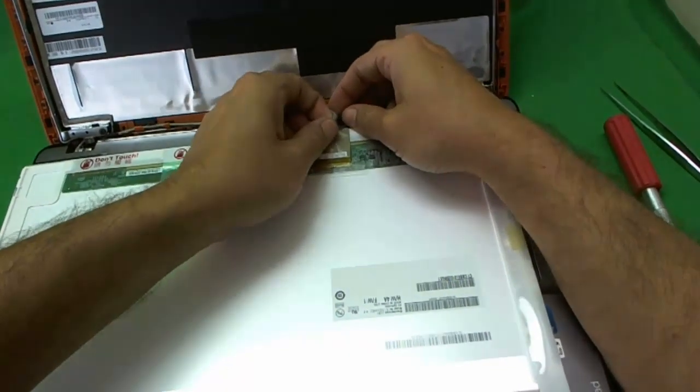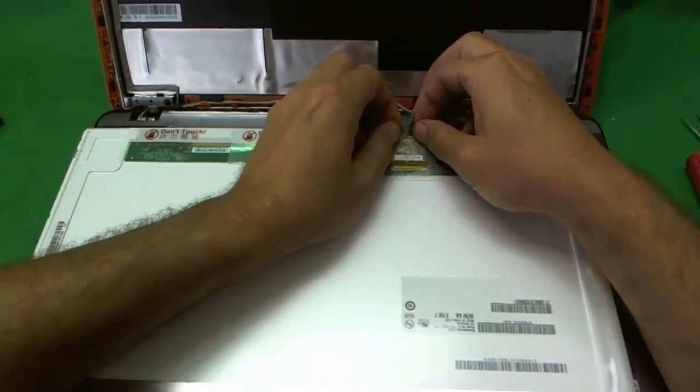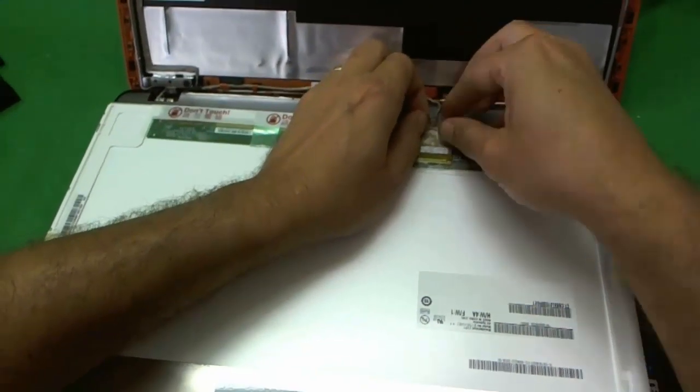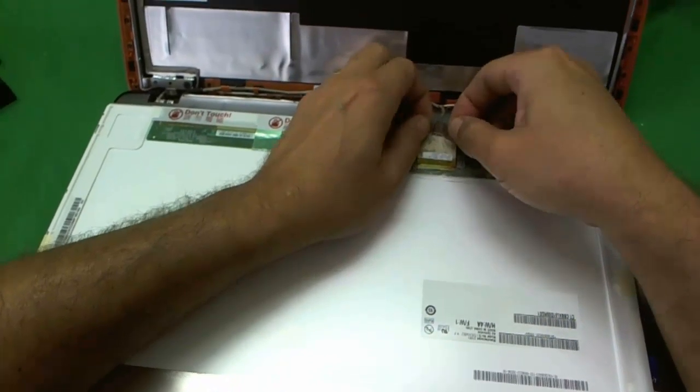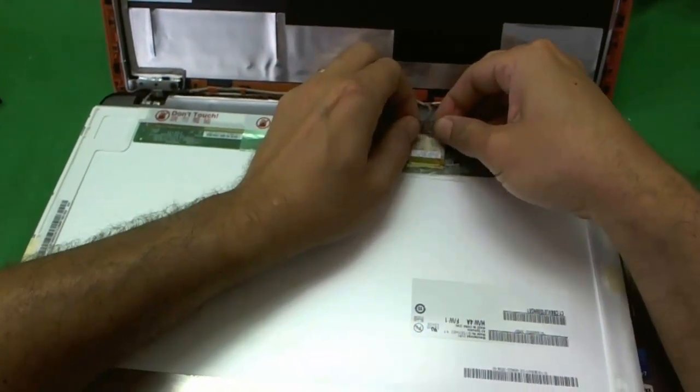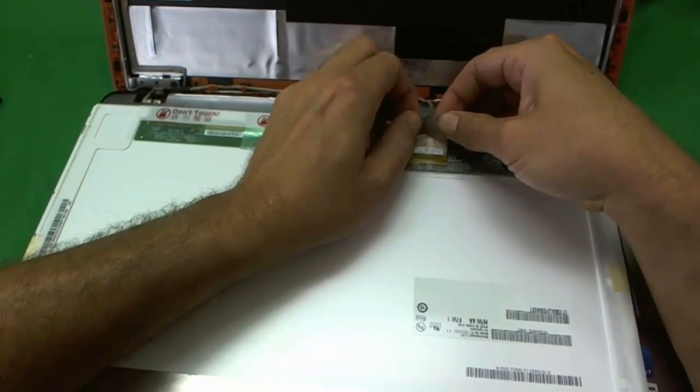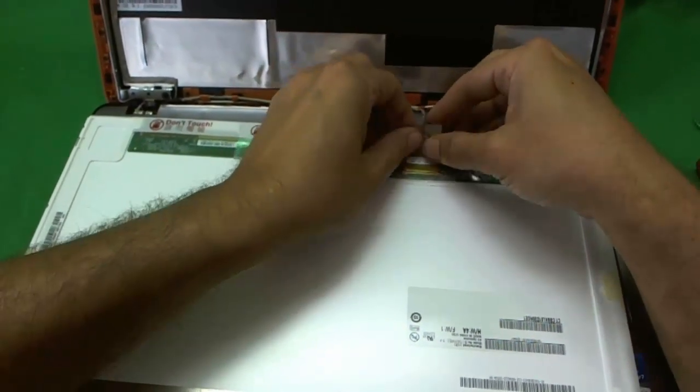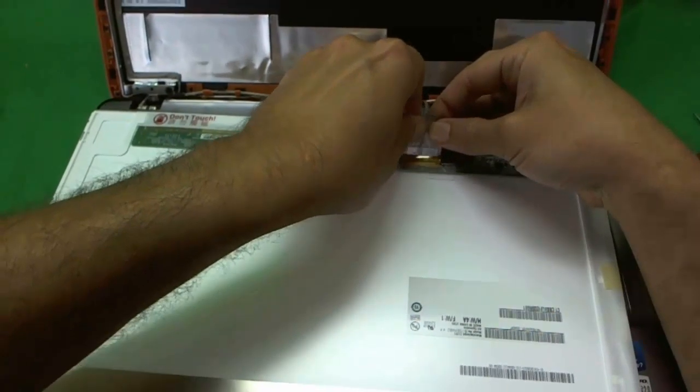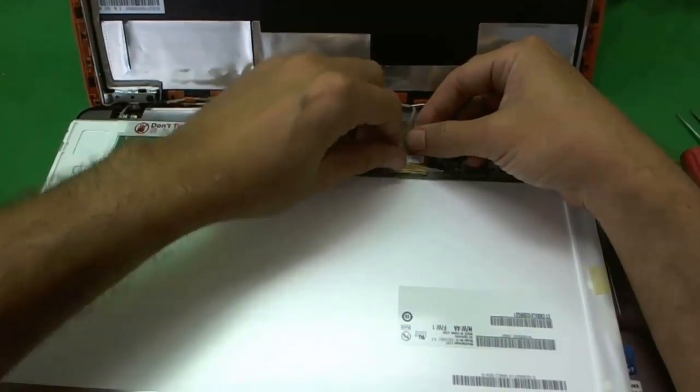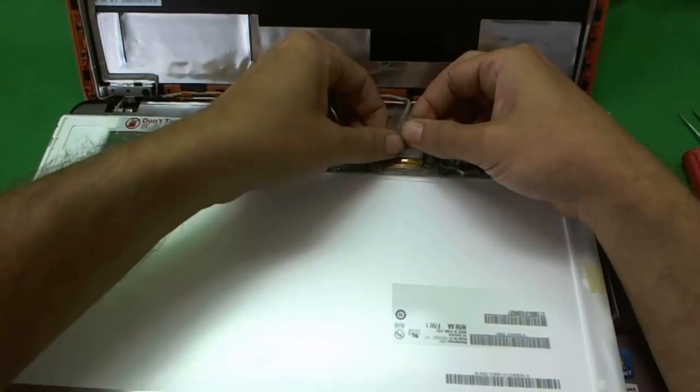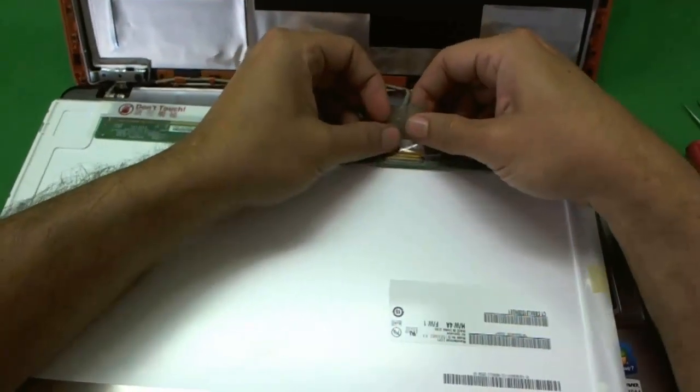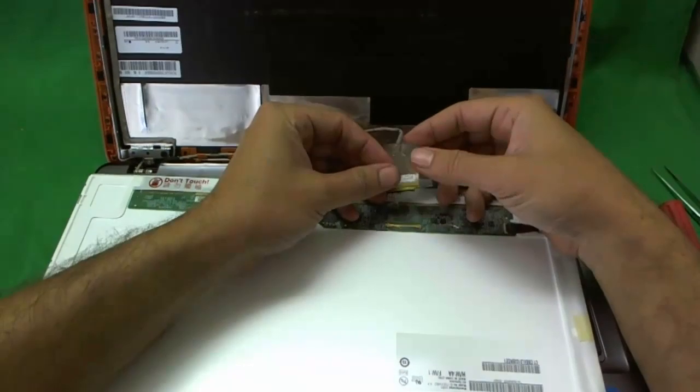So, we gently lift that up, being careful not to damage anything. This one's a little bit stronger than usual. So, we go very slowly. And very gently start pulling it up. Okay. Now it's up. We're going to pull the connector up. And it's up. Okay.